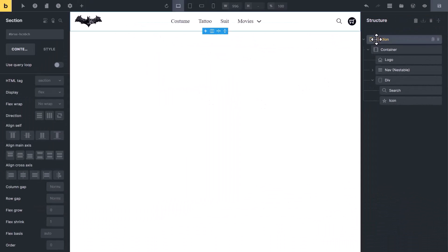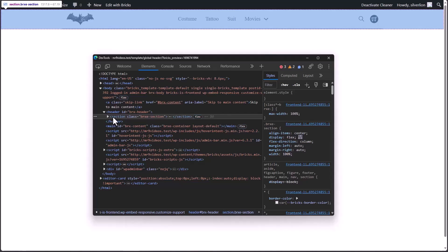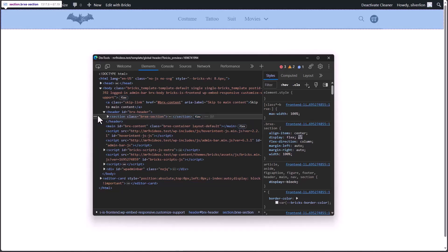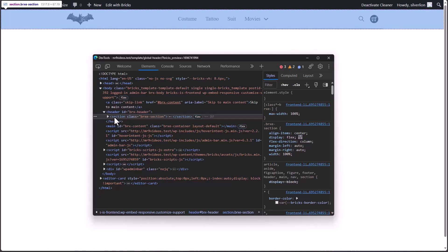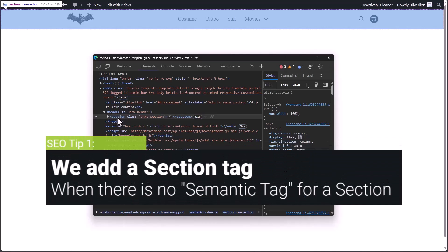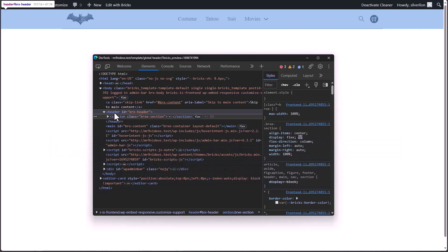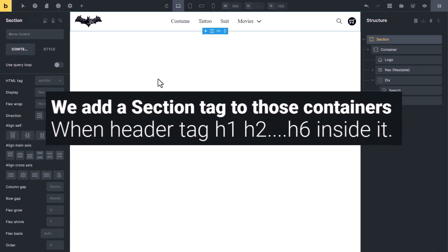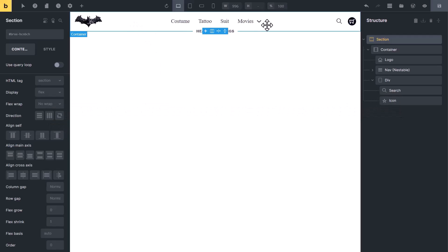For semantic reasons, normally we add a header section with the HTML tag of header. But in Bricks, there is no need to add a header tag manually. In the developer tools, you can see this is our header section — Bricks has automatically wrapped it into a container with a header tag. I suggest changing the section tag to div, because we use a section tag when there is no semantic tag available. Also, we add a section tag to containers which have a heading inside, but in a header we mostly don't use h1, h2, or h3 tag elements — that's why I suggest changing the HTML tag from section to div.